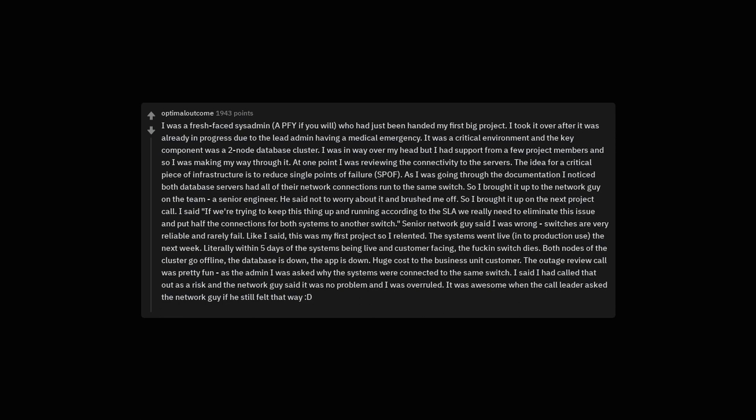So I brought it up to the network guy on the team, a senior engineer. He said not to worry about it and brushed me off. So I brought it up on the next project call. I said, if we're trying to keep this thing up and running according to the SLA we really need to eliminate this issue and put half the connections for both systems to another switch. Senior network guy said I was wrong. Switches are very reliable and rarely fail. Like I said, this was my first project so I relented. The systems went live, into production use, the next week.